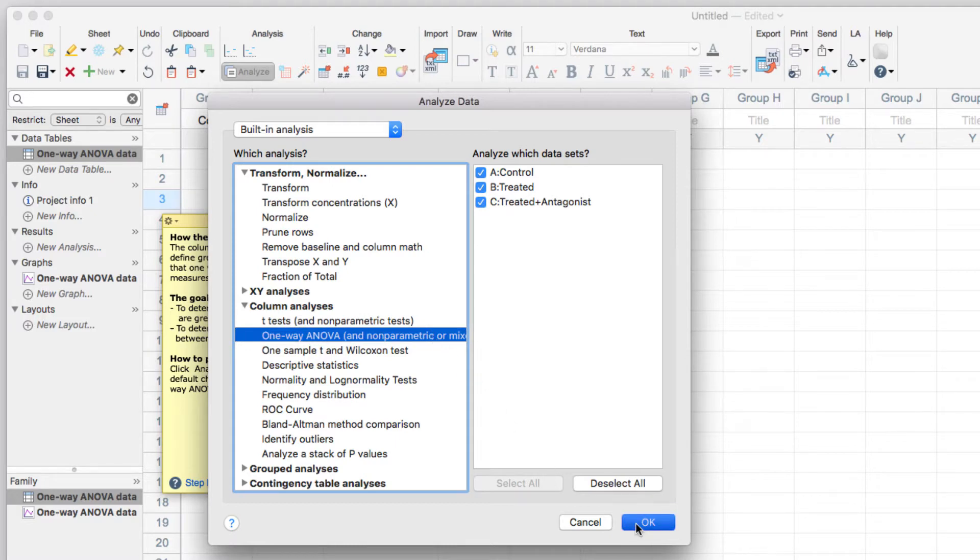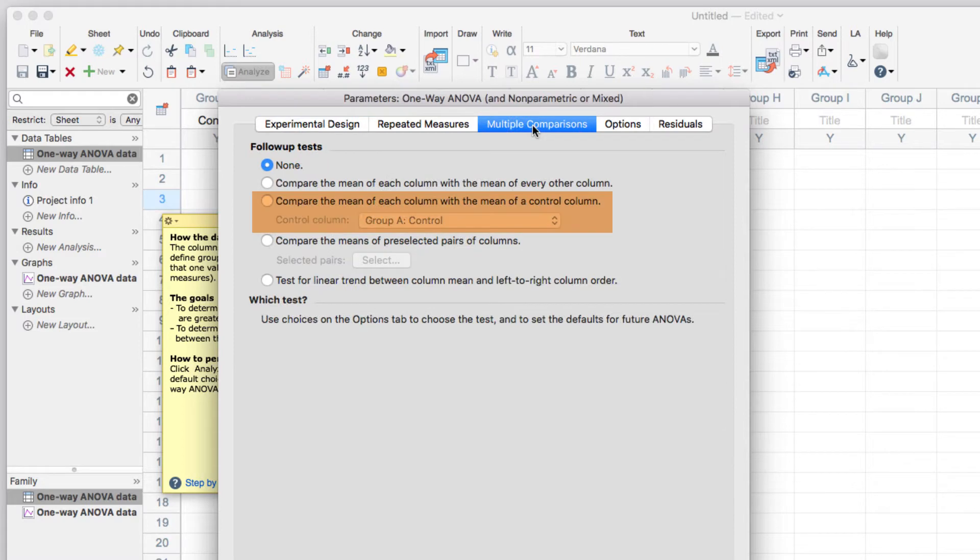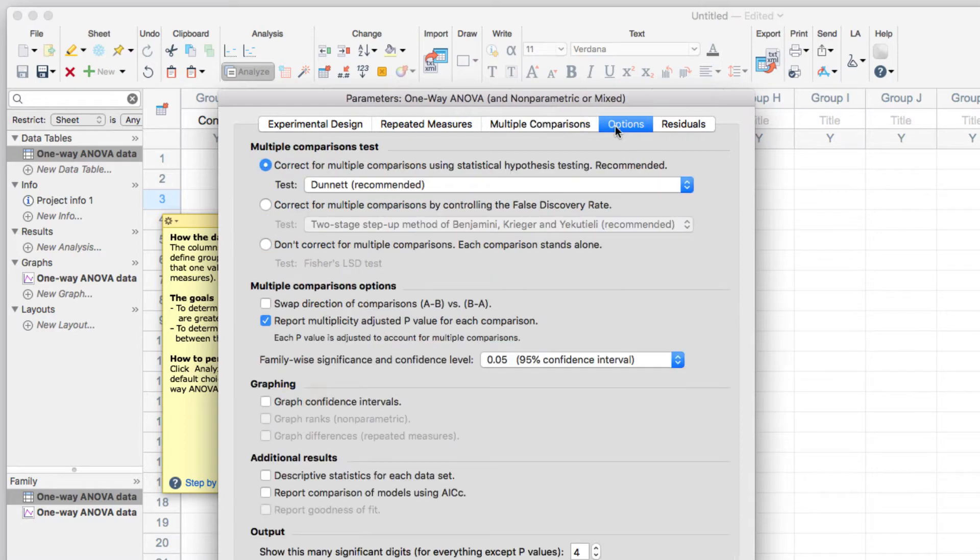Specifically for this test, I want to look at multiple comparisons of the data by comparing the mean of each column with the mean of a control column, in this case, control group A. And under the options, I want to create a graph of the confidence intervals.